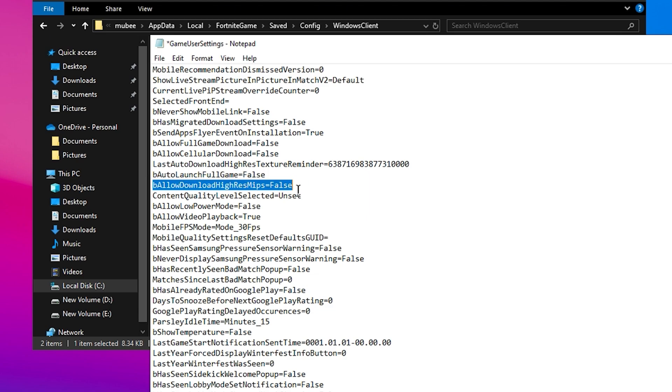For Download High Res Mips, ensure this is set to False. High Resolution Mipmaps can consume unnecessary resources, so it's better to disable them.